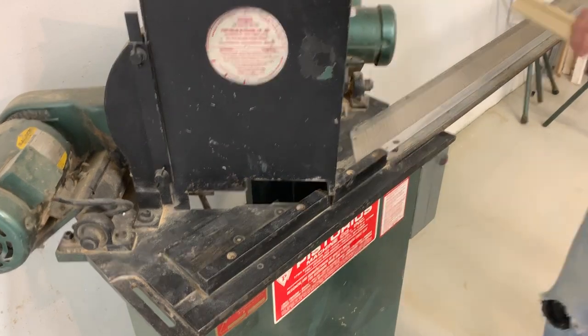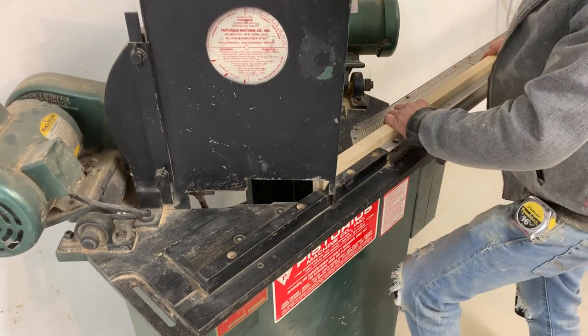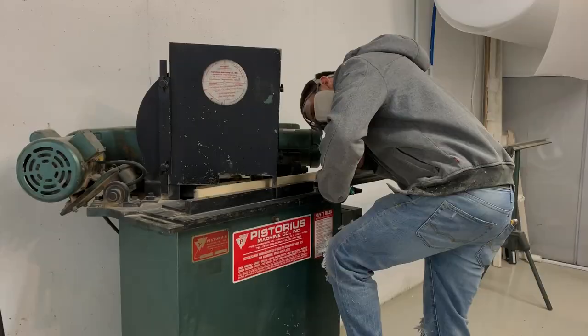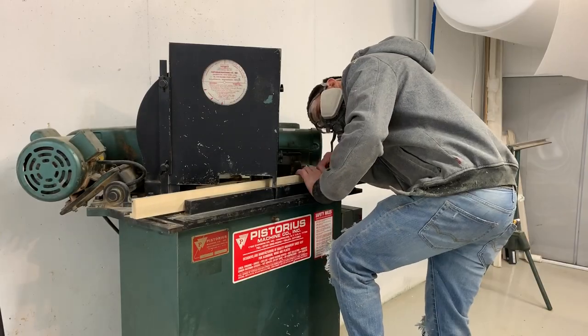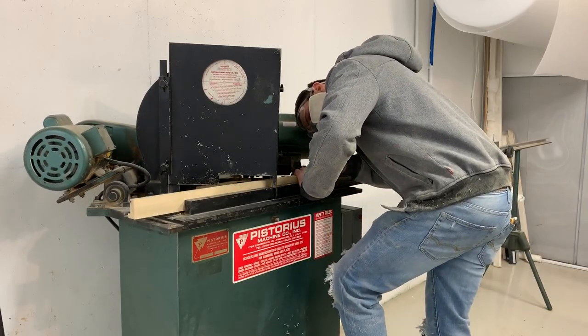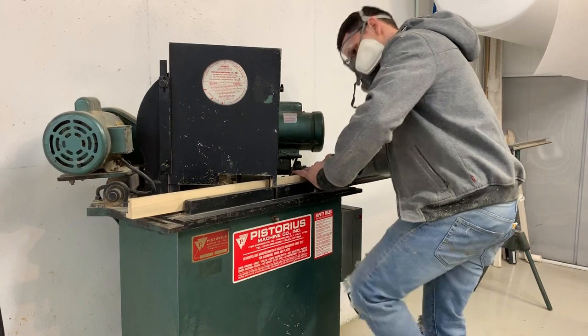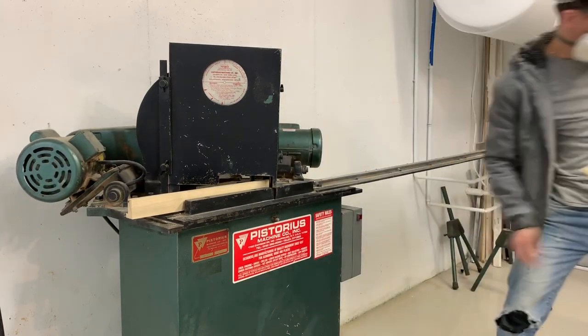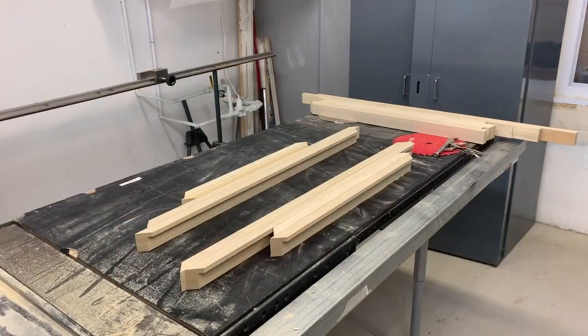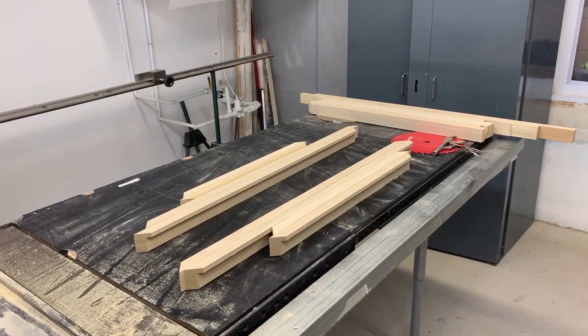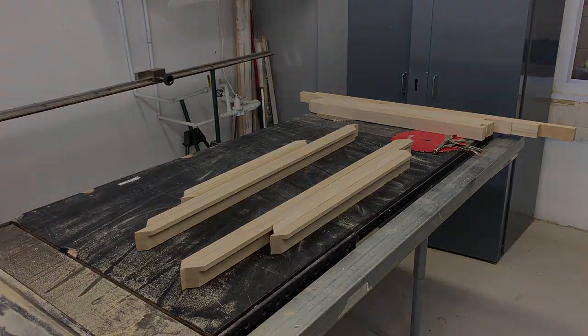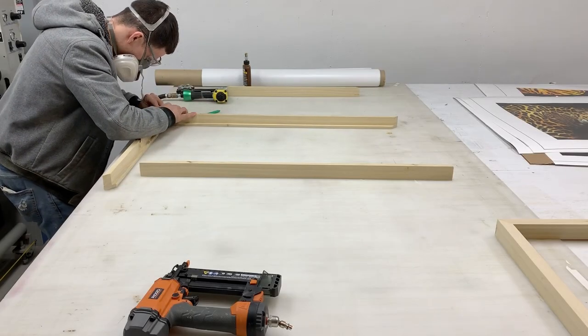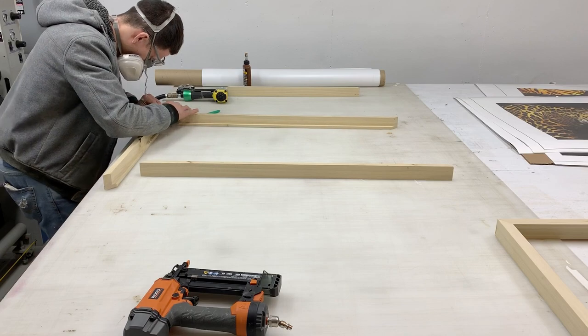I know I would not want my fingers that close to a rotating saw. This is known as a Pistorius. It's a 45 degree miter saw. It basically cuts perfect 45 degree cuts. So that's it. We've got our frames ready to go or ready to be joined.